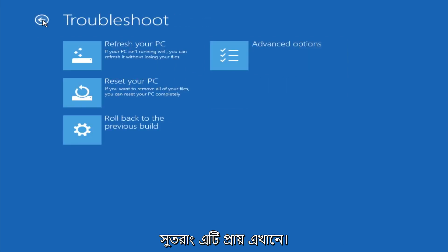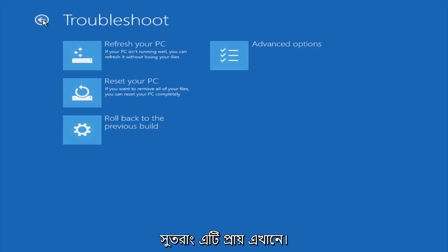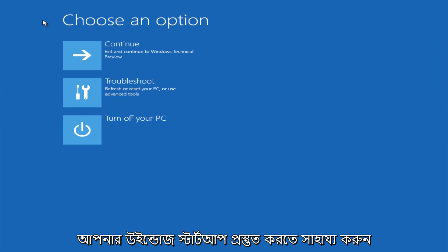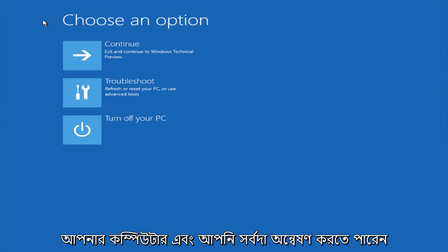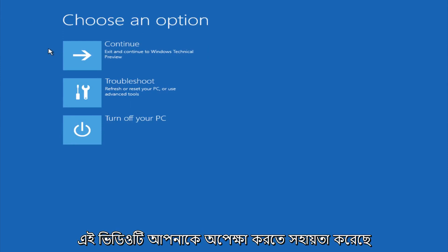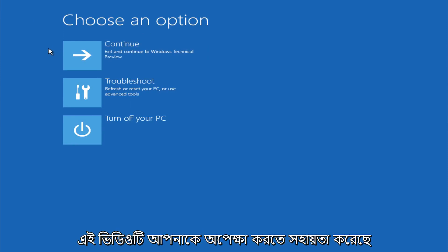So this is pretty much it. Hopefully automatic repair will help repair your Windows startup, and you can always explore other options if that doesn't work. I hope this video helped you guys out — see you in the next one.